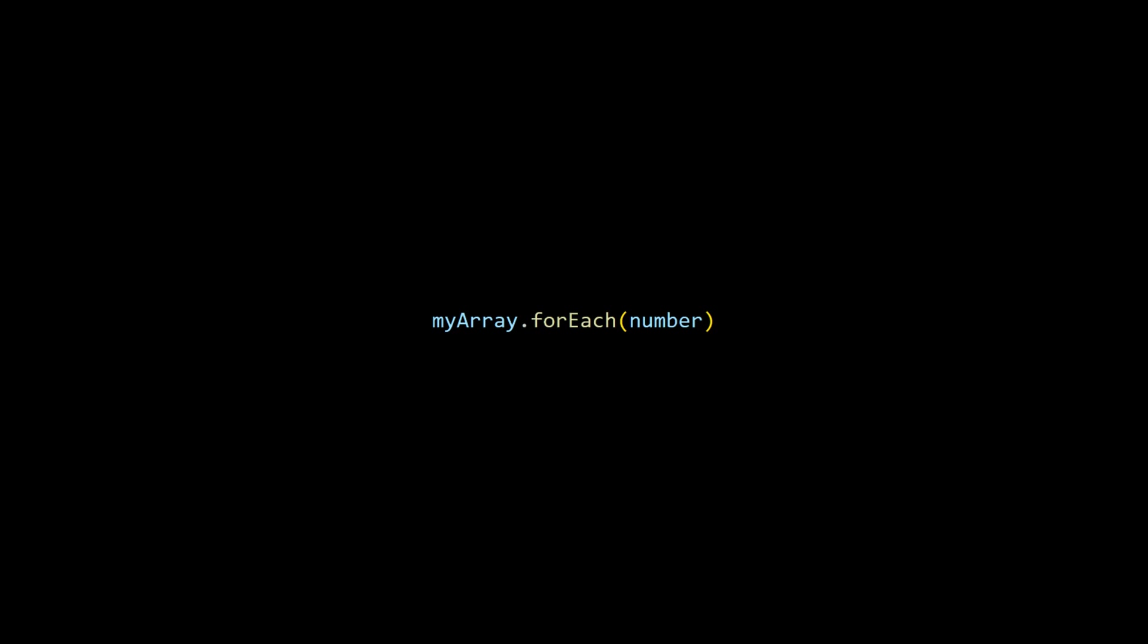There are also for each loops which allow you to iterate over each item in an array with a reference to each iteration's item. To use a for each loop, type the array's name and then add dot for each, and then inside of some parentheses, type a name for the array's item, then add this. This is an arrow function. It's pointing to some curly brackets, and inside of this, you can run your code on each item in the array.